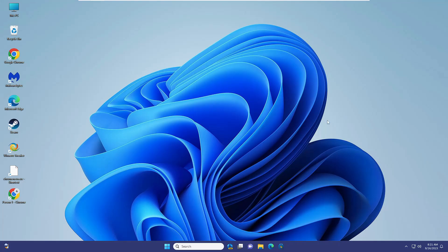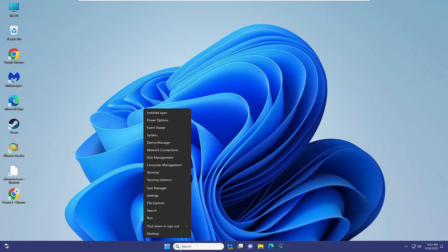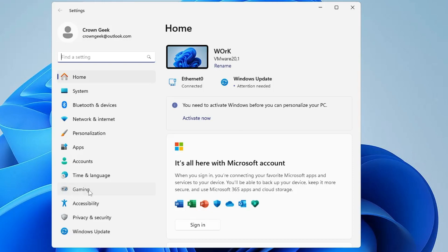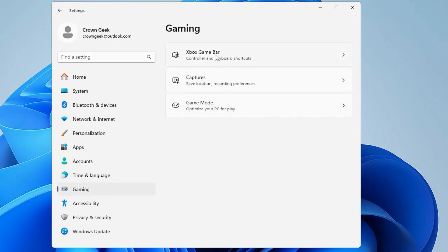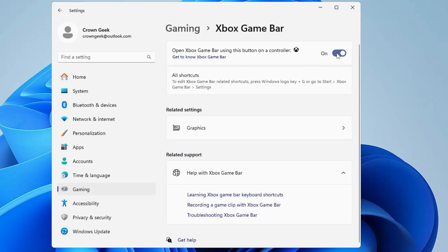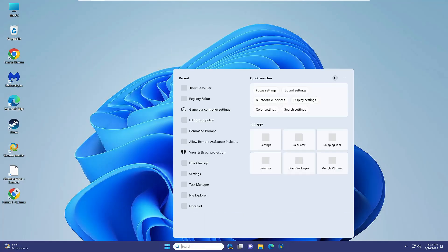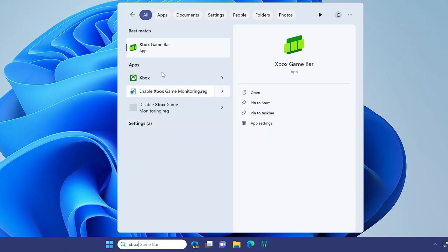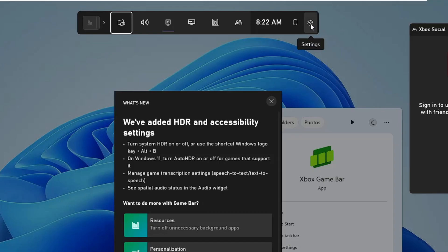First, right-click on the Windows icon, then click on Settings. In Settings, look for the Gaming option, and here you will find Xbox Game Bar — click on it and disable it from here. Note that disabling from here will not completely disable it, but this is the first step. Once disabled, close it, then click on your Windows search and type Xbox Game Bar, and click on it.